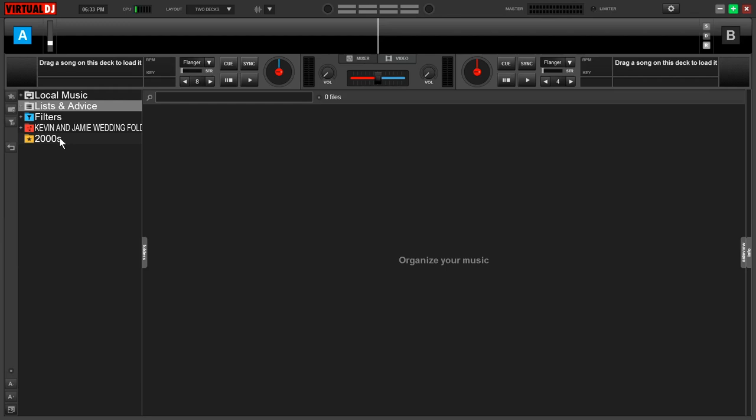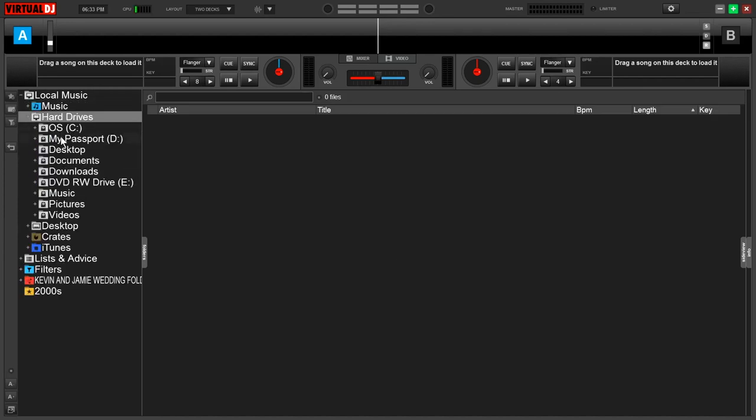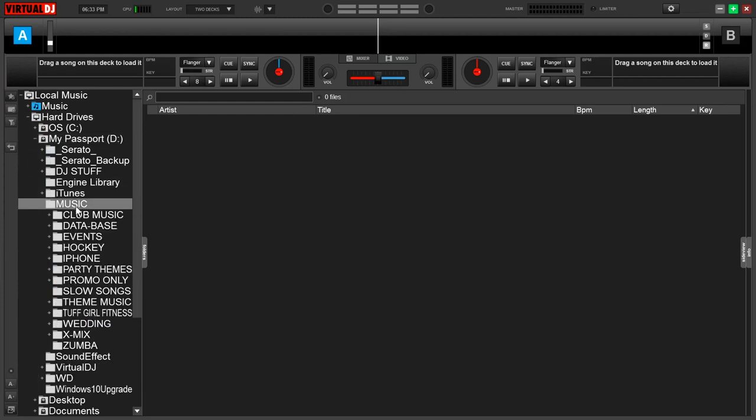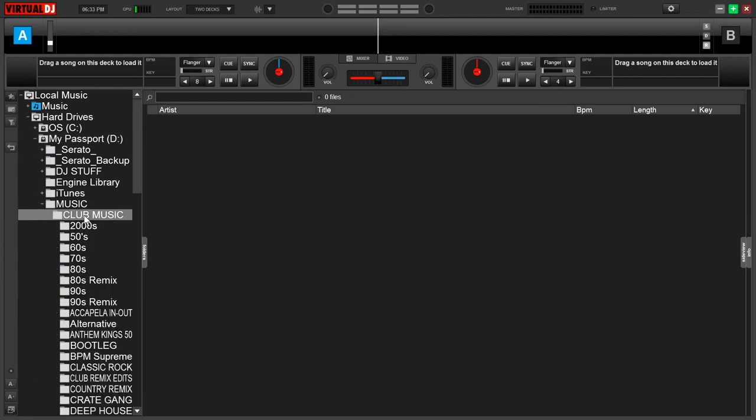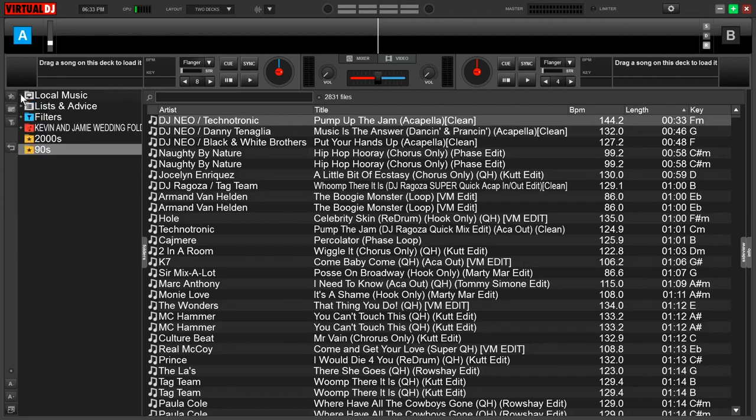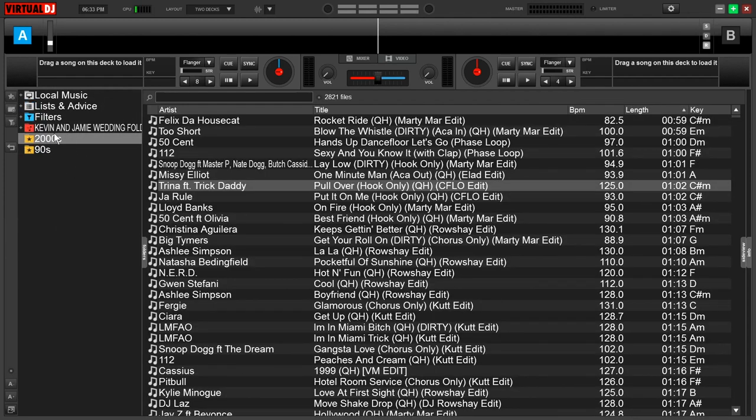Let's say I have a nineties and early two thousands party and I don't want to navigate through my hard drive to get to it every time. I can simply come to local music, hard drive, passport, then click on my music folder, then the folder where my two thousands and nineties music live. Then I can come down to the folder I'm looking for, right click and set as favorite. Now I only have to do that one time.